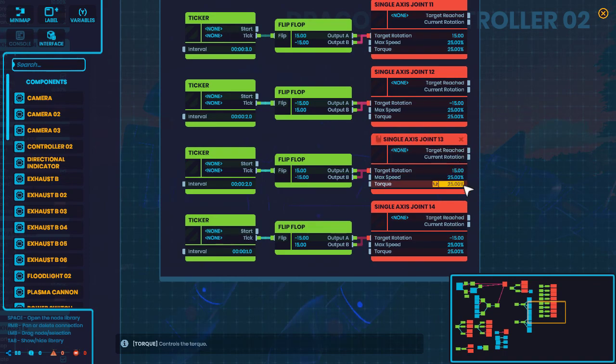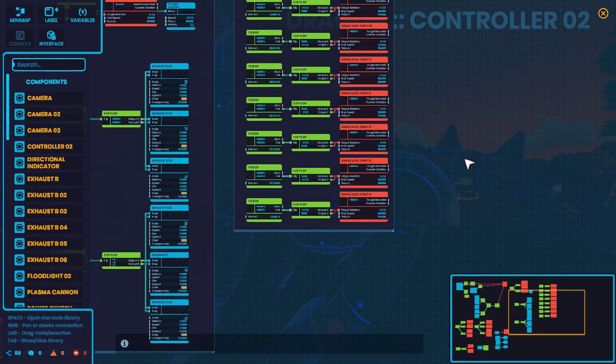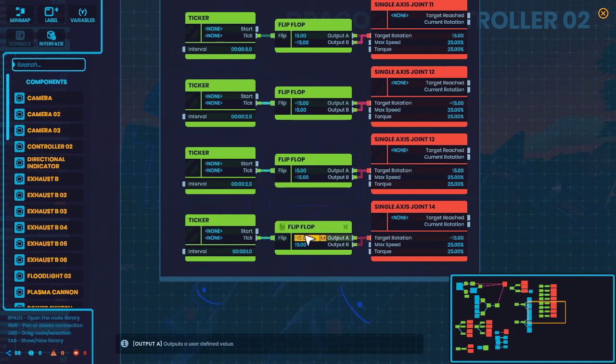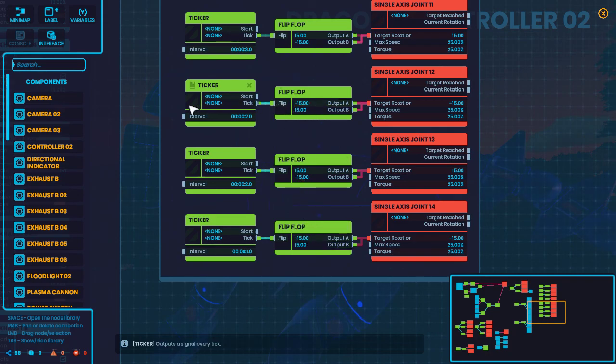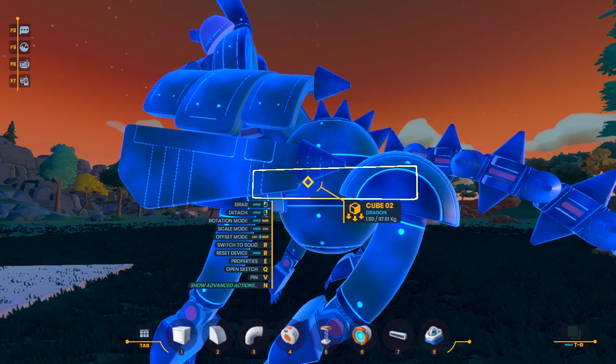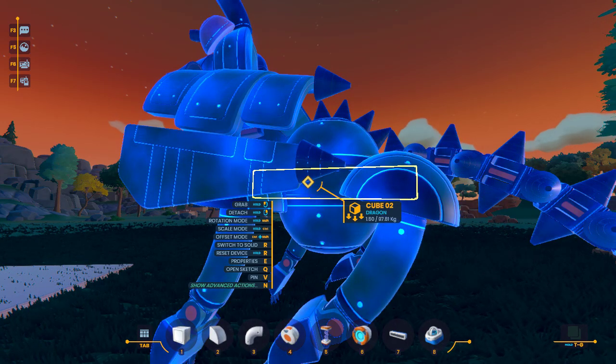I turn the rotations down quite a substantial amount. And you can see I have them actually staggered, so they don't, you know, it kind of looks a little bit more natural.